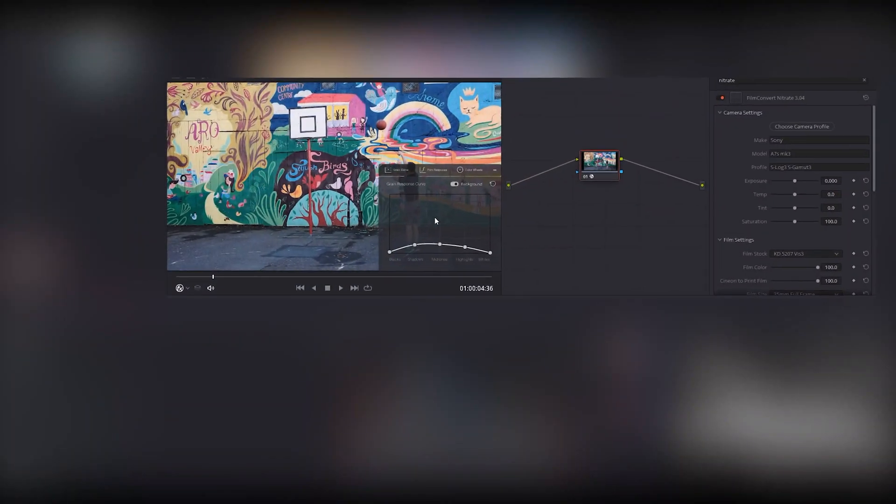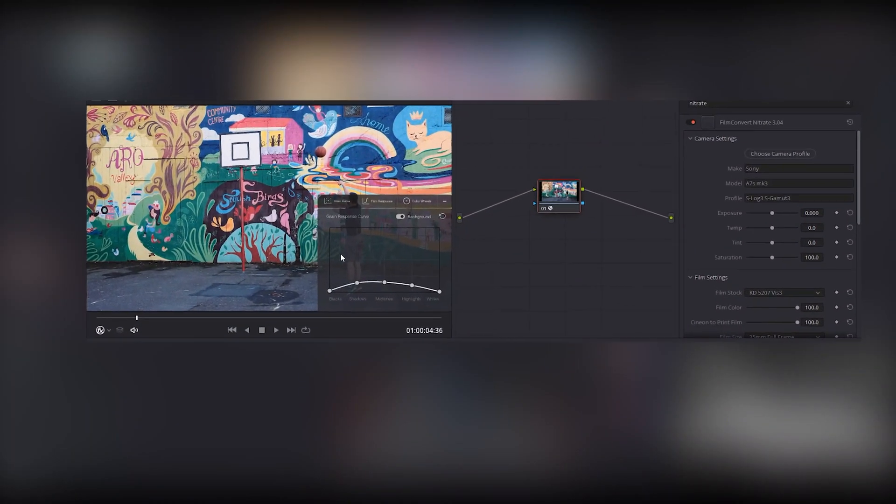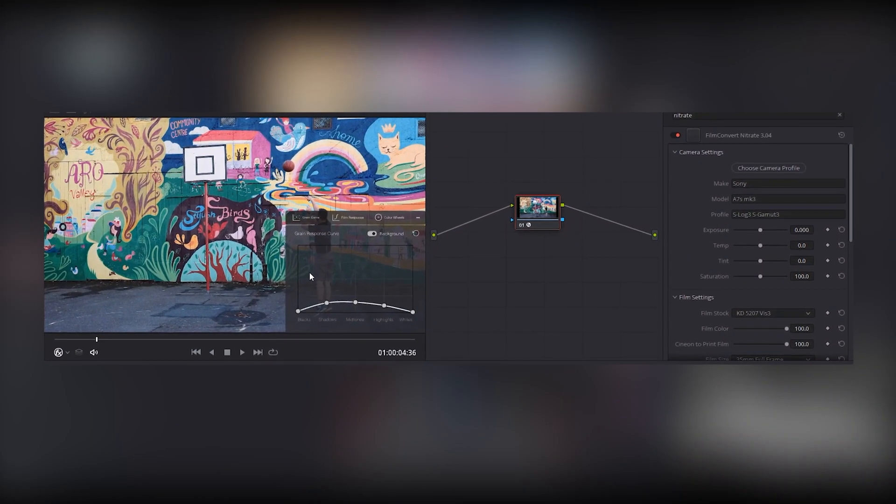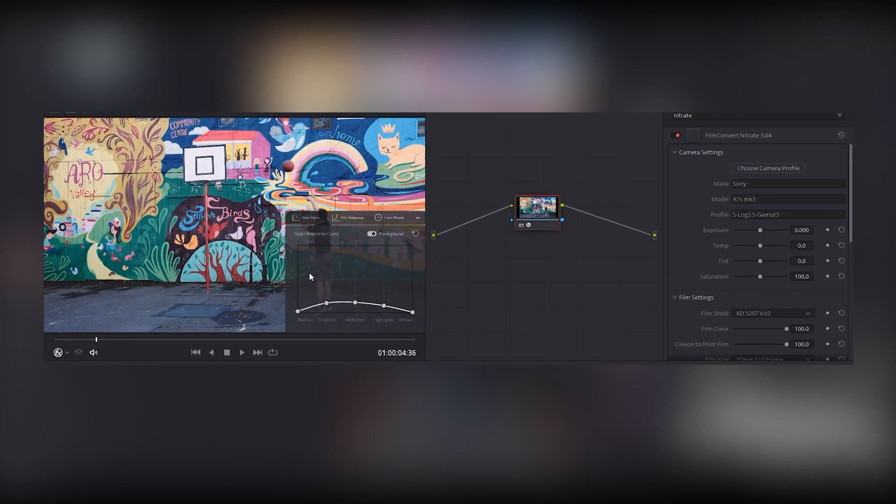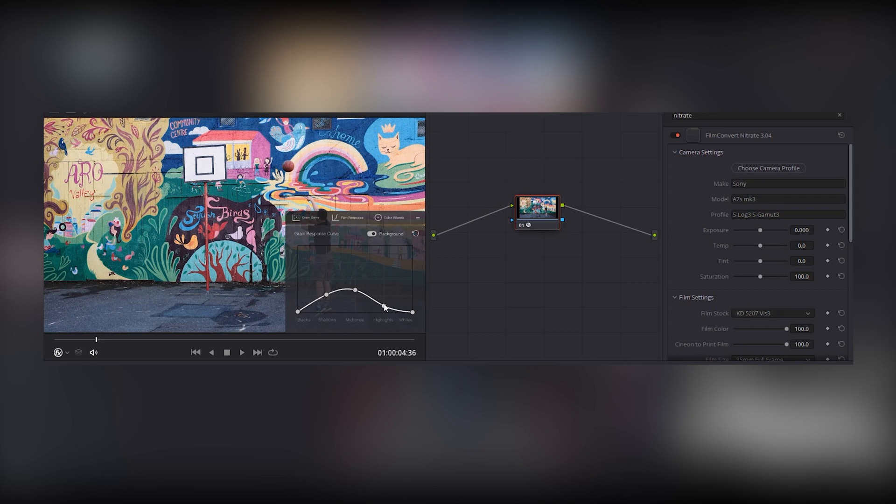The curve you see is the natural response for the grain in your selected film stock. Shadows start at the left, through to highlights at the right, just like a histogram.